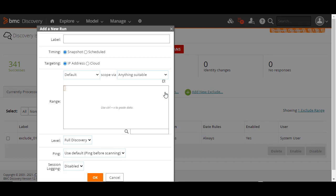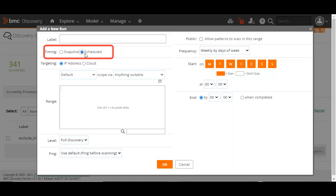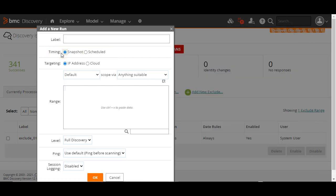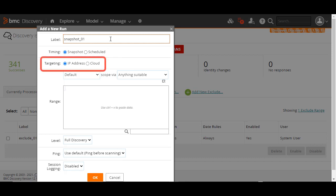The two basic scan types you see are Snapshot and Scheduled. A Snapshot scan is triggered immediately after configuration, and it occurs once. A scheduled scan occurs only on the configured days and times. Let's first create a Snapshot scan. Enter a unique label to identify the scan.